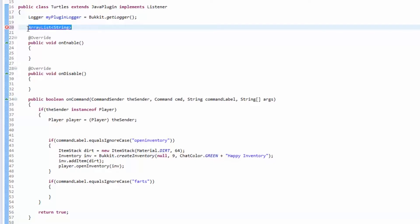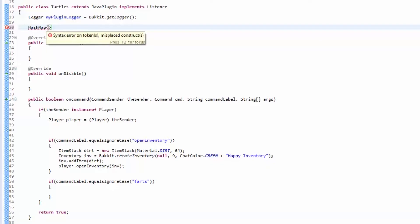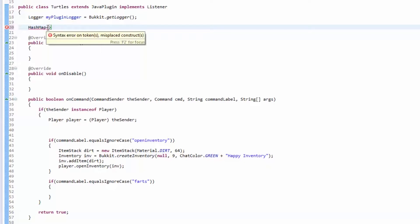A hash map stores two values in the form of key and value. We open up the angle brackets and the first value is going to be the key — this is what you're going to use to get the value of things. For this example I'm going to go over how to make a set home method, so each player is going to have their own home which is a location. Each player, which is the key, is going to be associated with the location.